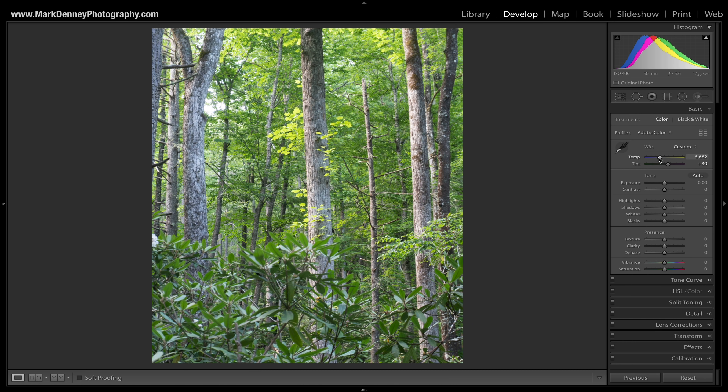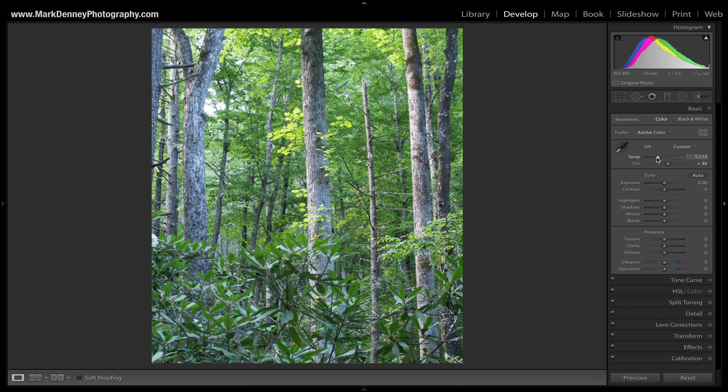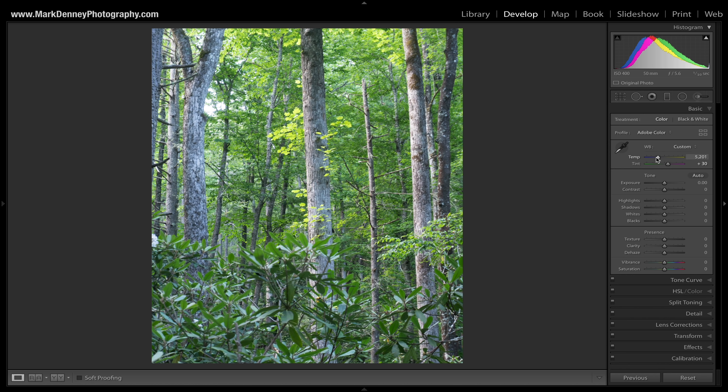I want to preface this video by saying that I don't think there is a right or wrong way to apply this look to your photos — if you like the way it looks, that's the right way to do it. So jumping right into it, the very first thing I always do is come up here to the original, go to the develop module, and start at the very top and work my way down. We'll start with the actual color temperature and white balance.